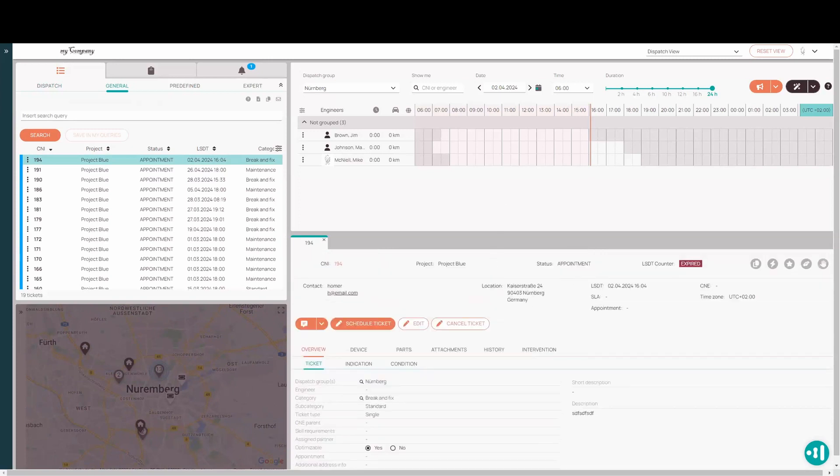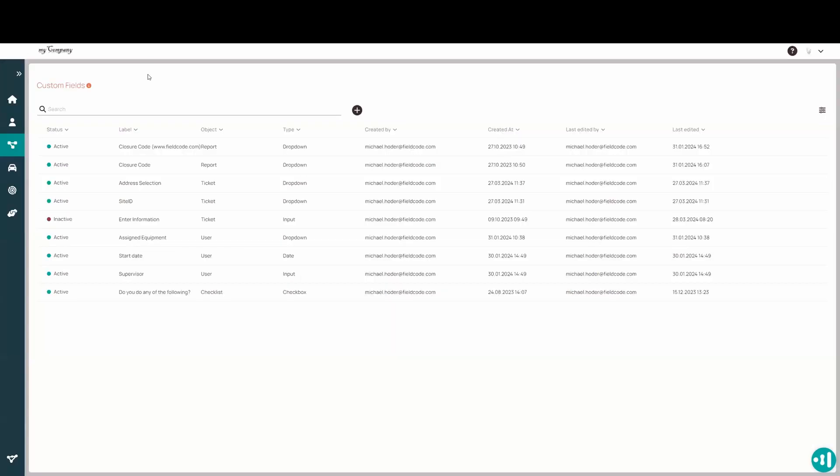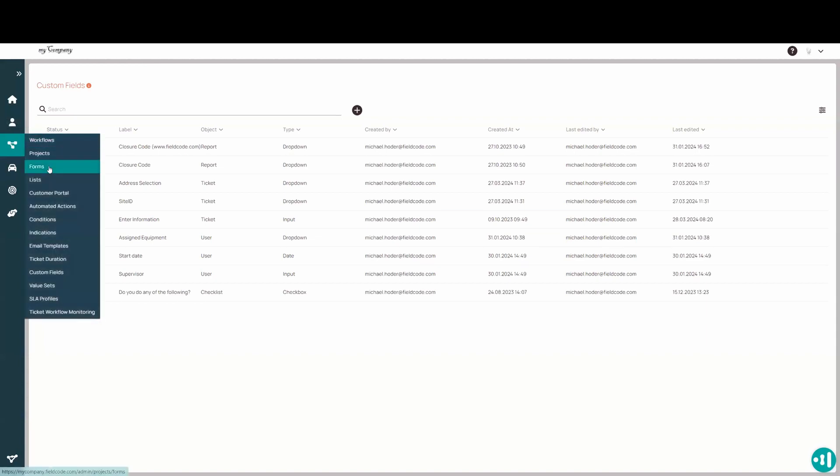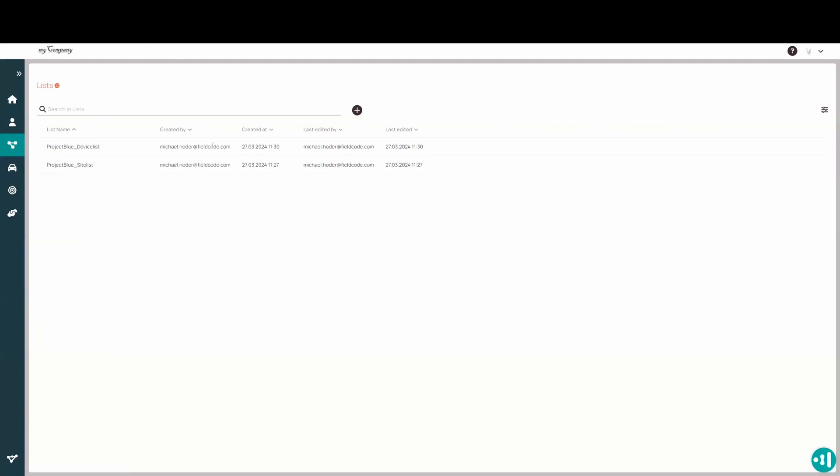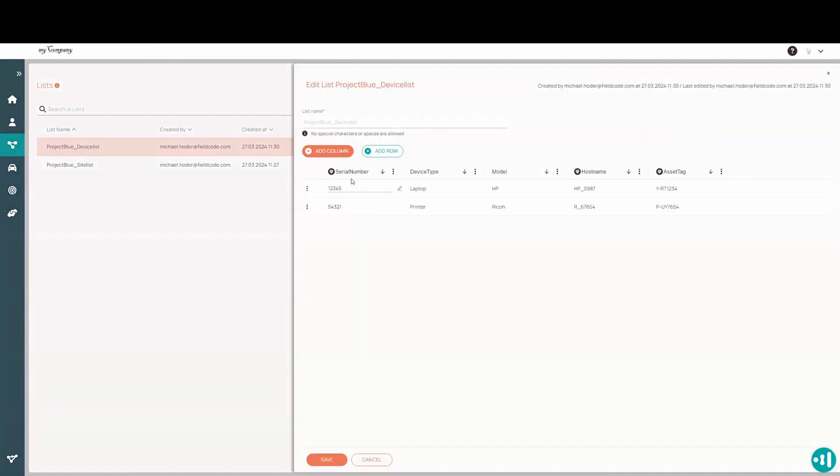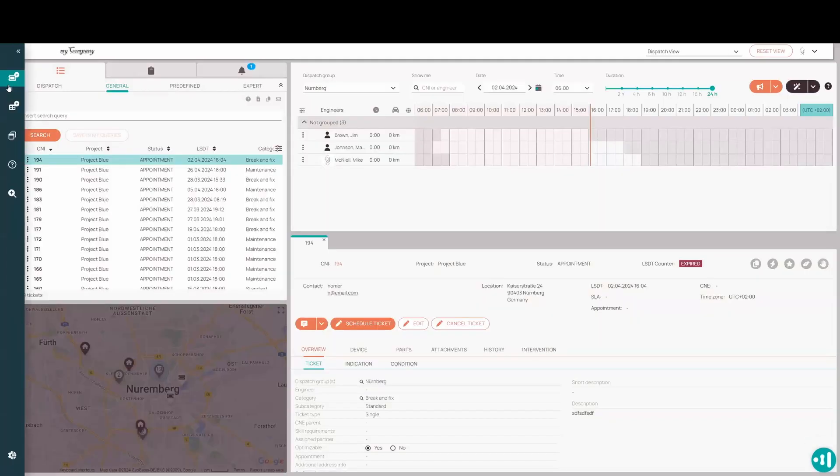The second use case is going to be to automatically cancel the ticket based off of a wrong, well, let's say unfound serial number, not wrong serial number, but an unfound one. So what we had before we had the device list. We had serial number for laptop one, two, three, four, five and serial number five, four, three, two, one for printer. So what happens?